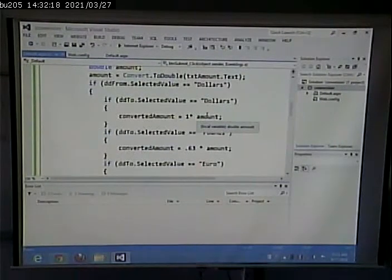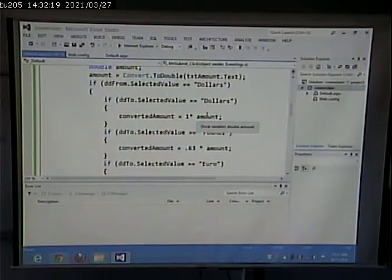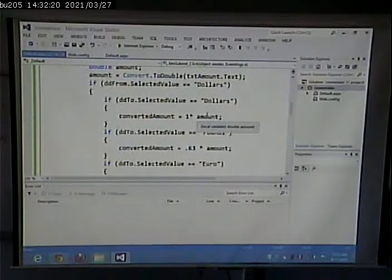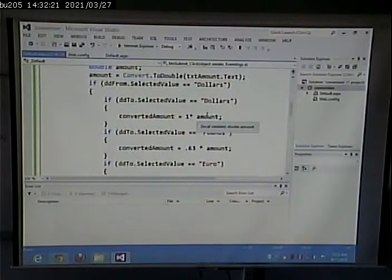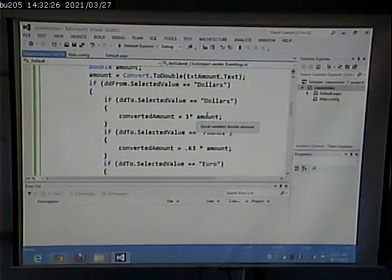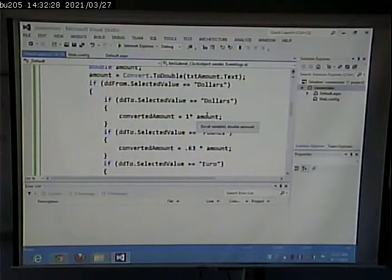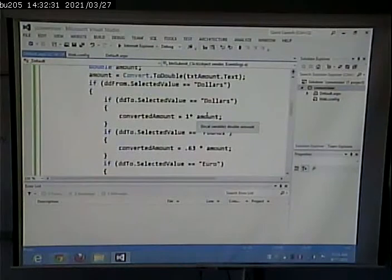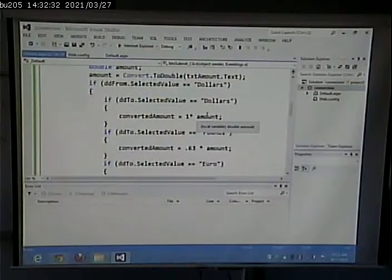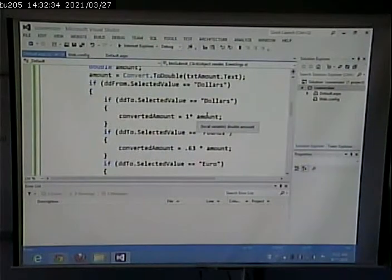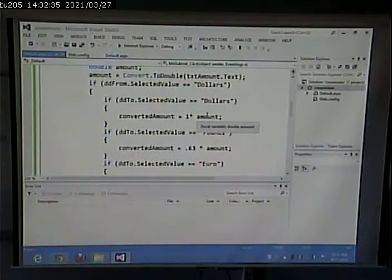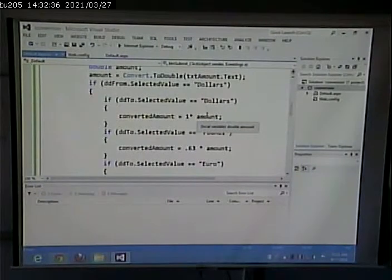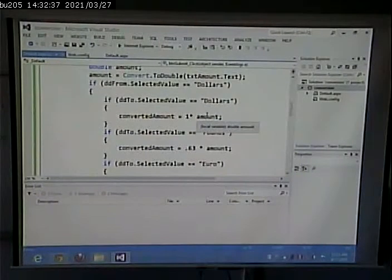Any time you see something that's the same over and over again should be a red flag to your programming senses. Something's wrong. Or if not something's wrong, something could be better. Now what's wrong with having multiple code? We got it to work. Room for error. Room for error.